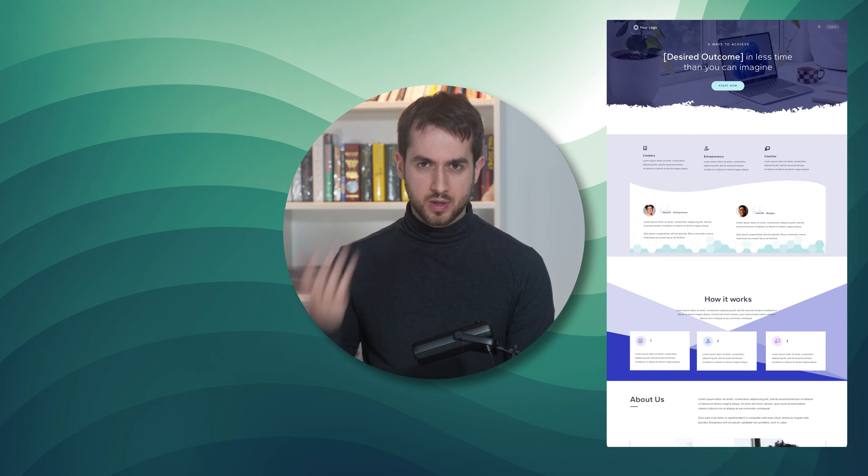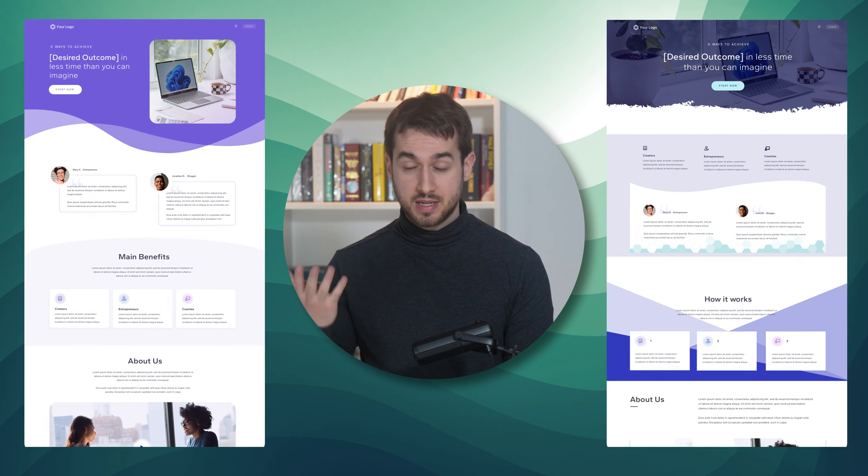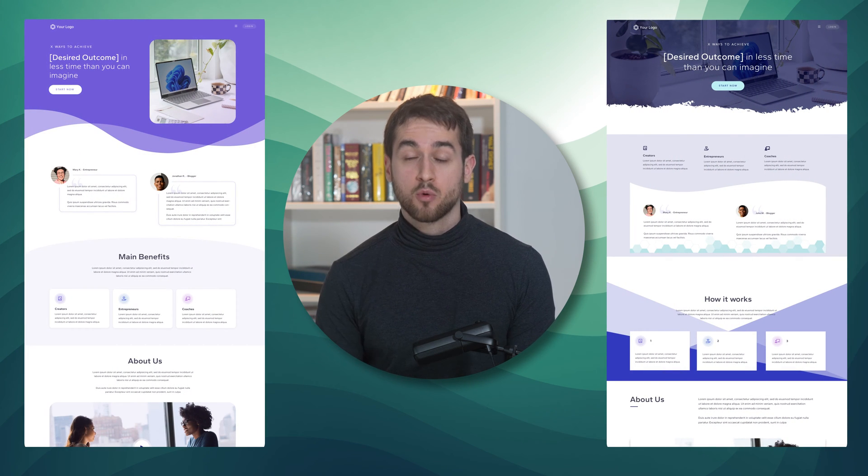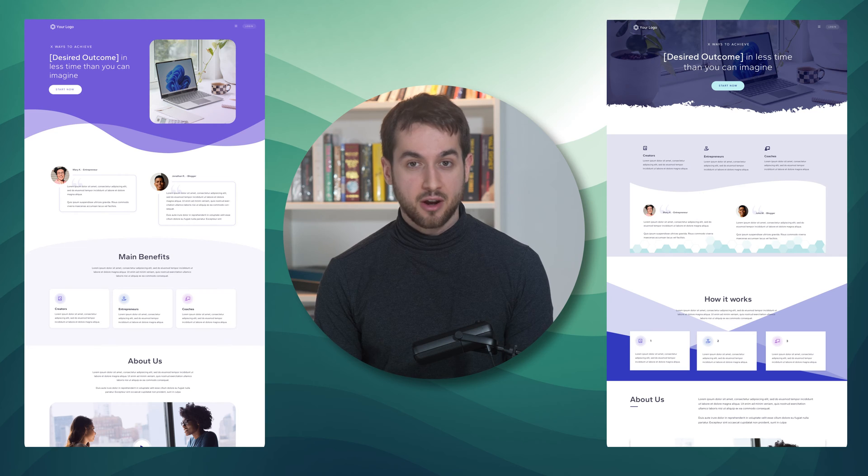Do you want your website to look like this or like this? Stick with me if you want a quick masterclass on how to use decorations on your website.